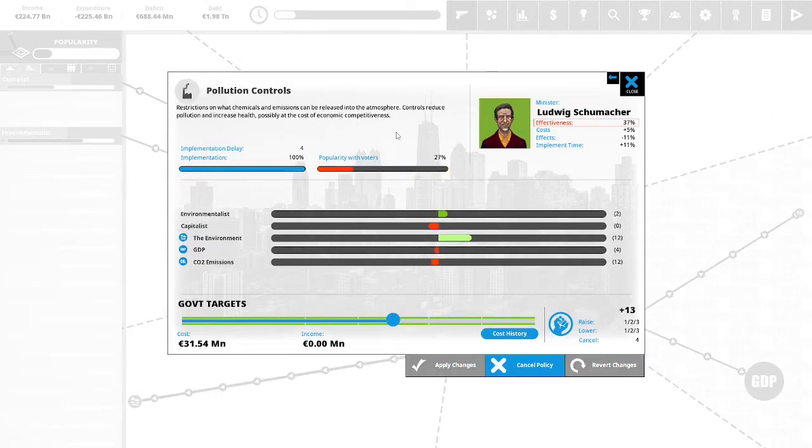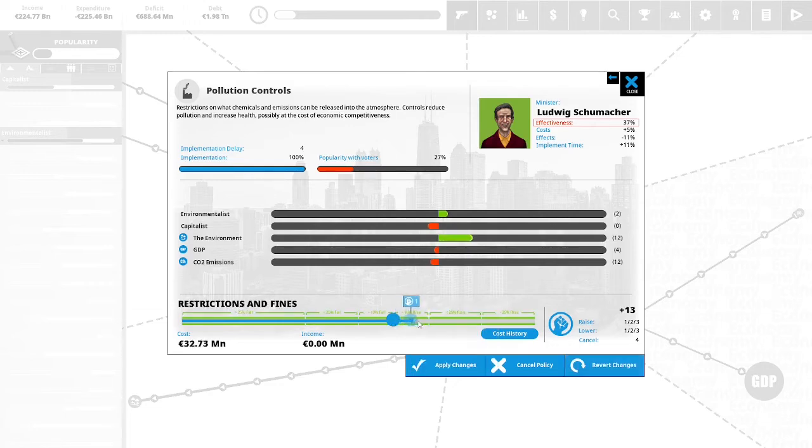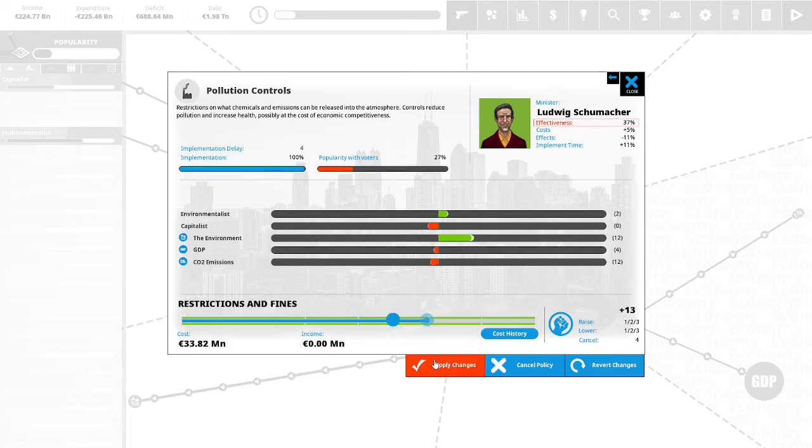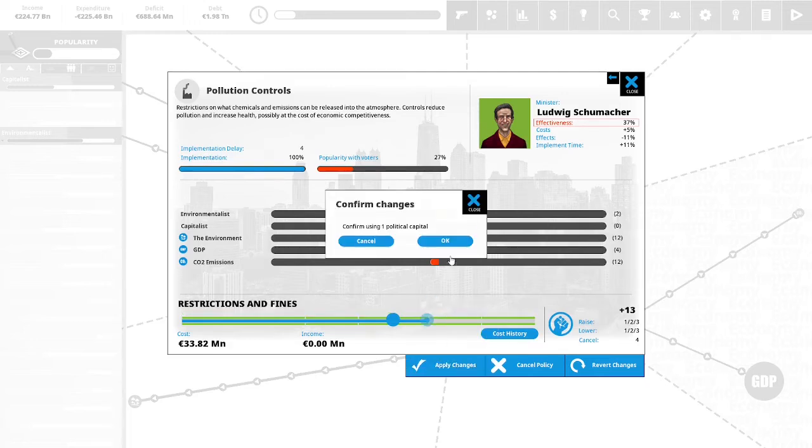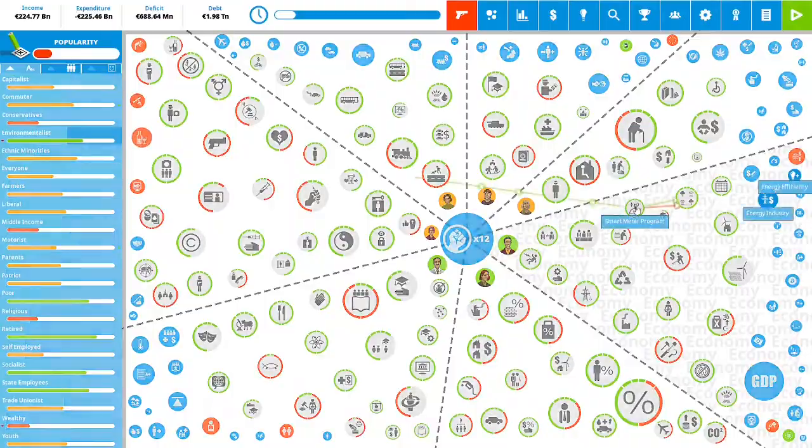Pollution controls. Restriction on what chemicals and emissions can be released into the atmosphere. Controls reduce pollution and increase health, possibly at the cost of economic competitiveness. Right now we have government targets. We are trying to fend off a possible pollution event. We are going to spend one political capital to increase this to restrictions and fines. We will apply the changes.